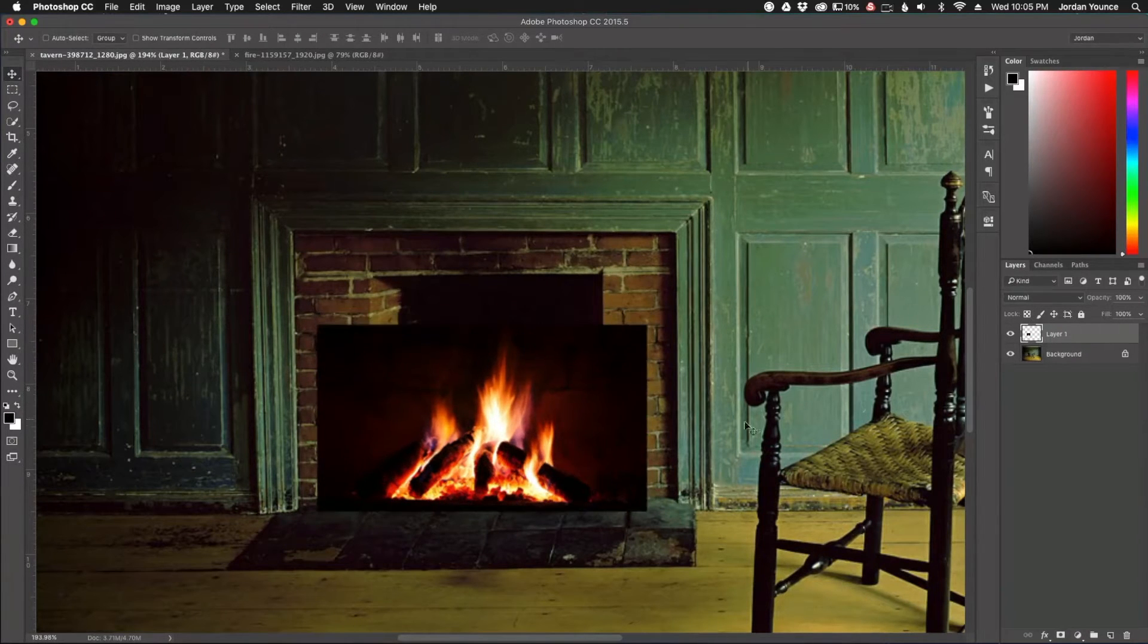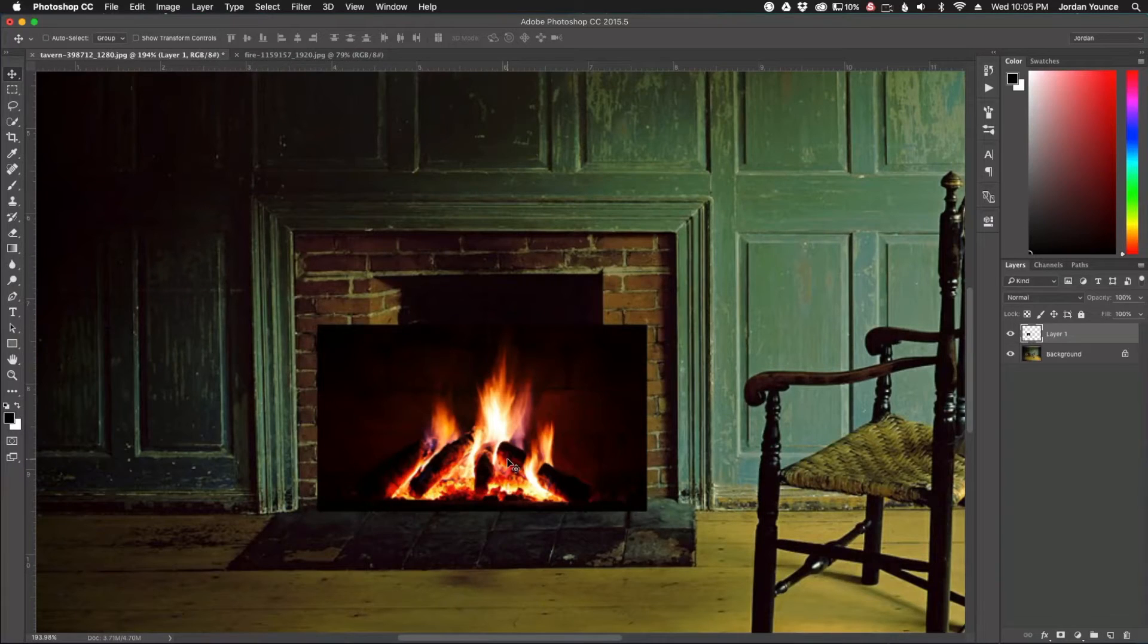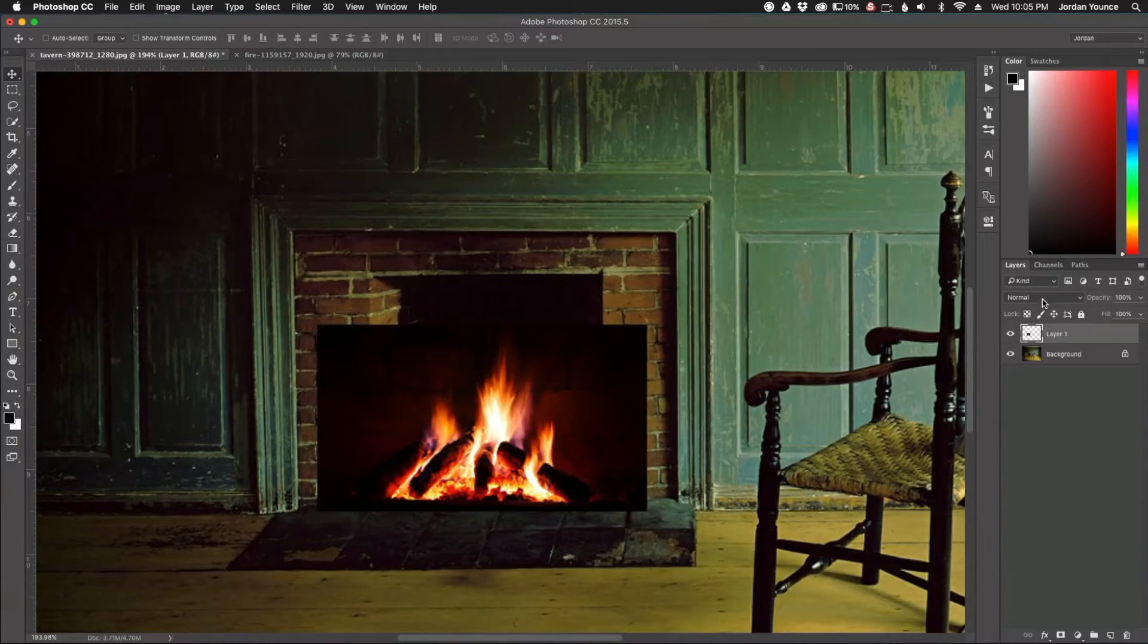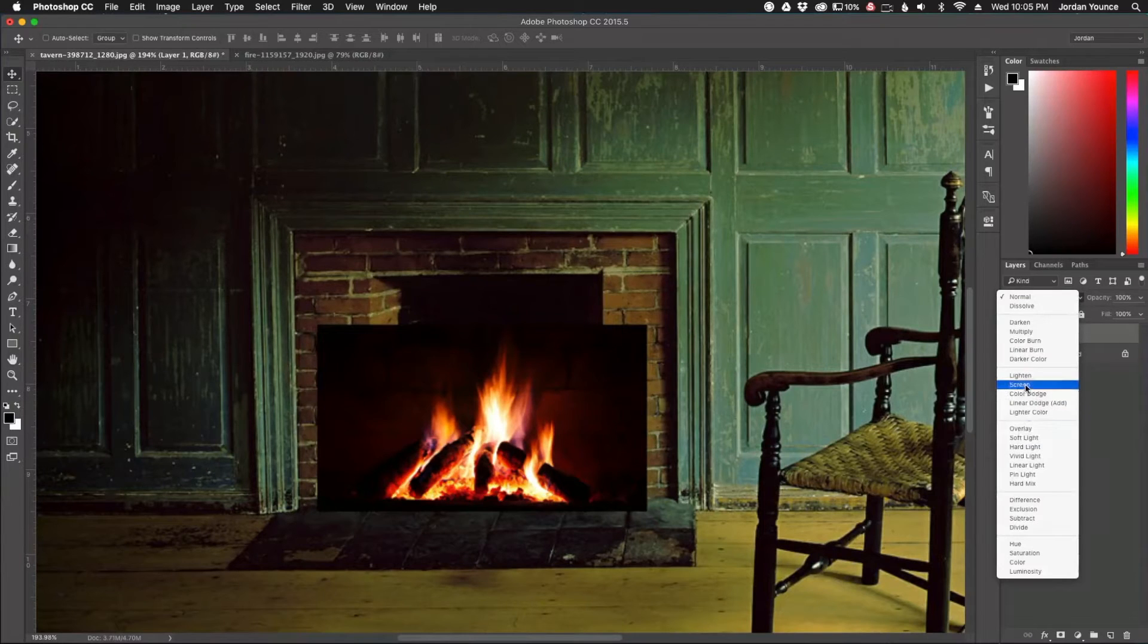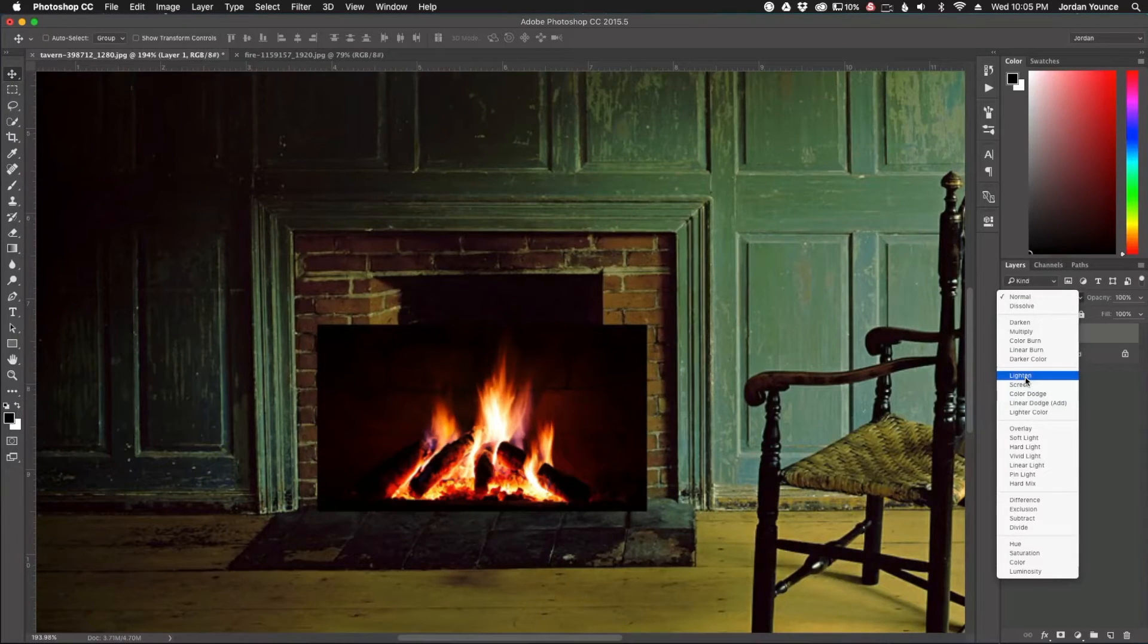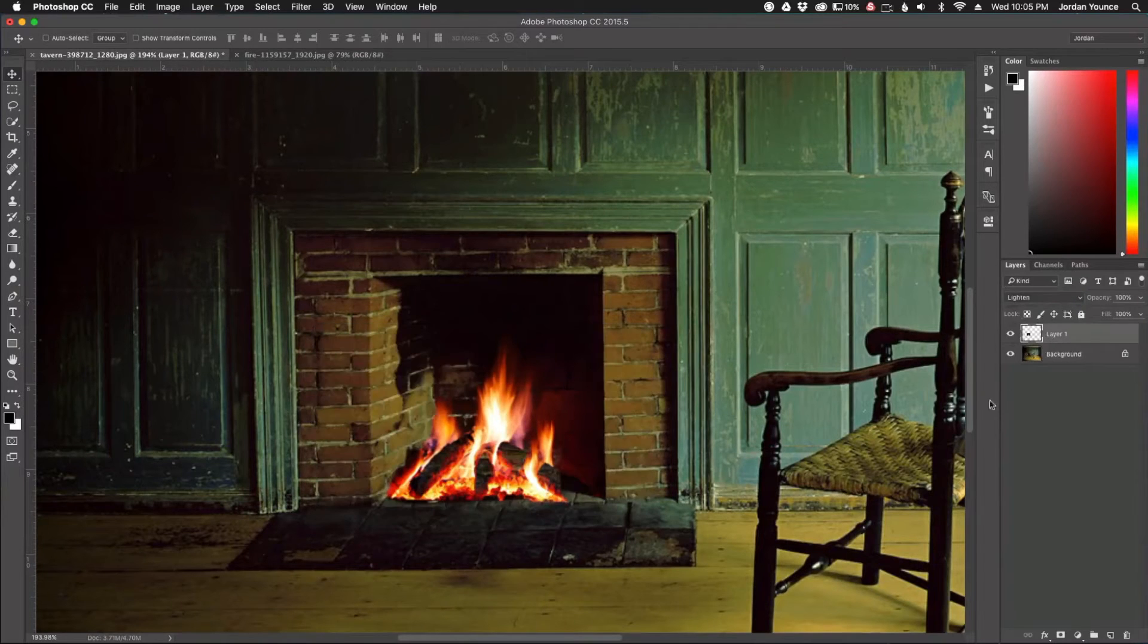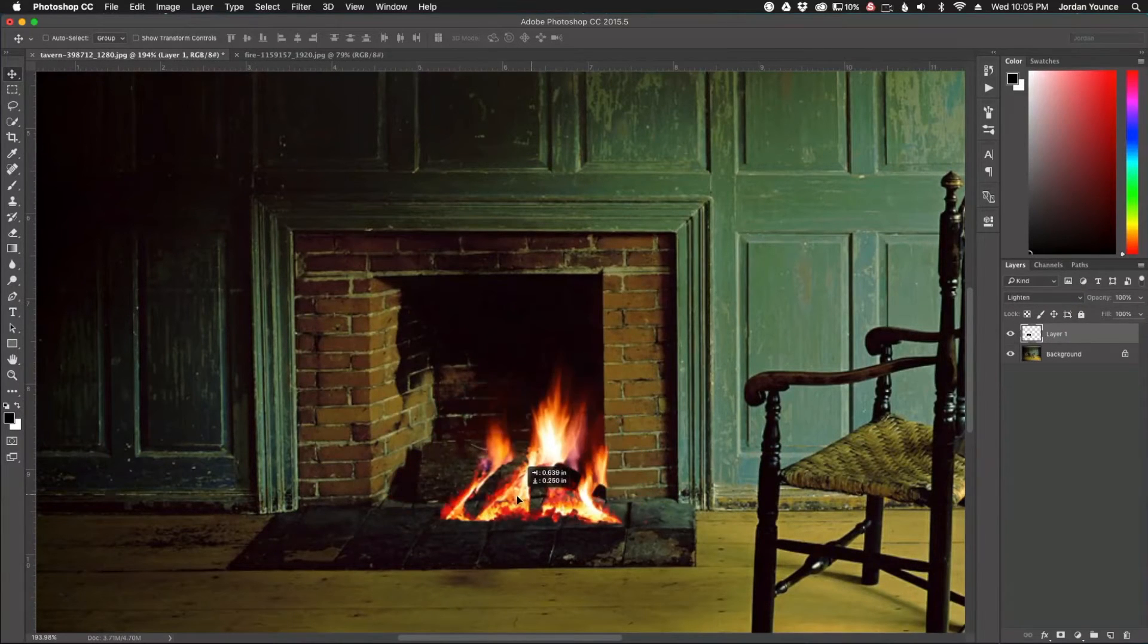All right, there we go. Okay. So now we have our fire here and now we need to play around with blending modes to get it to blend in here a little bit better. So there's a couple we can choose from. Most of the sections you're going to concentrate on are going to be right here under the lighten and screen areas. So we have lighten here. See what that does. That does okay.